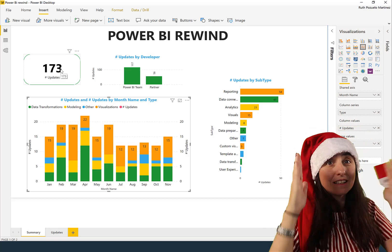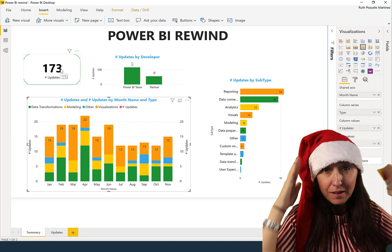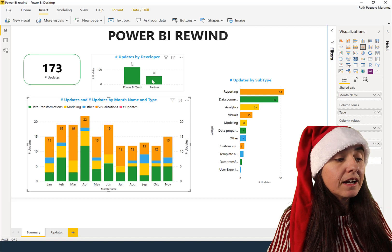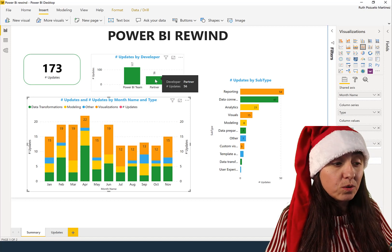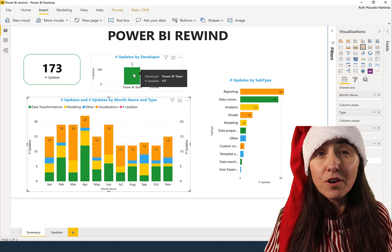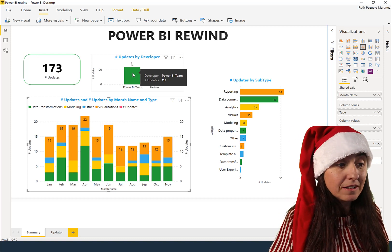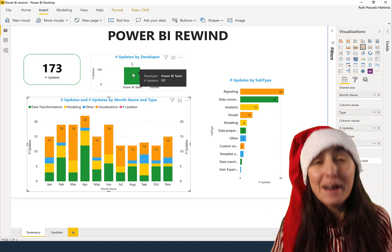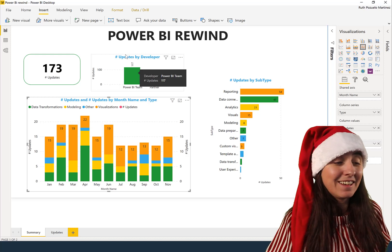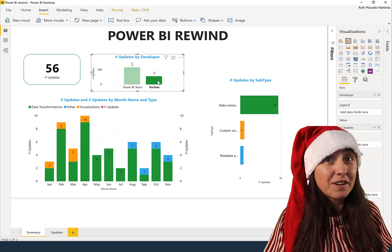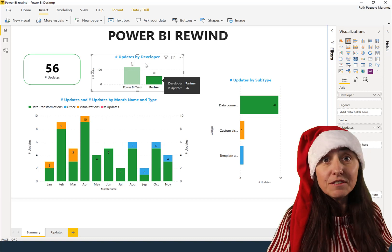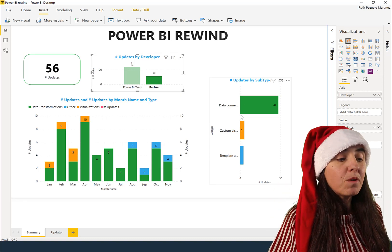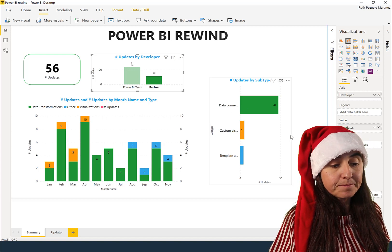These are the updates that they list on the monthly update blog. So 56 of those come from partners, 117 come from Power BI team. So the team actually 117 updates, which is a lot. When it comes to partners, I saw them that it was quite interesting. You can see here, there is 56 updates that they decide to highlight on the blog. And most of them is data connectivity.